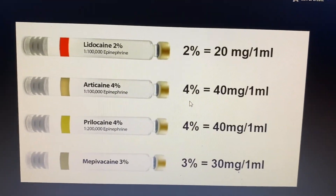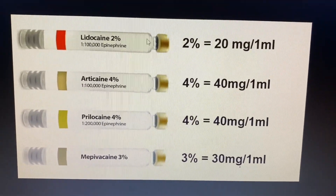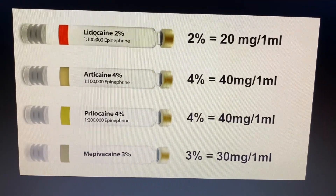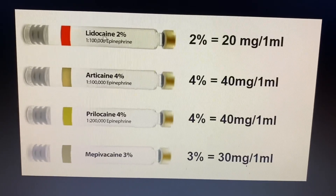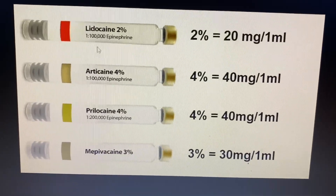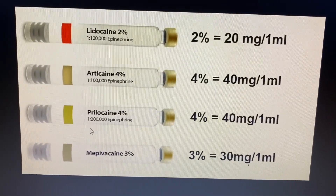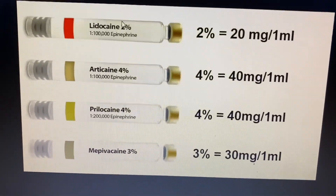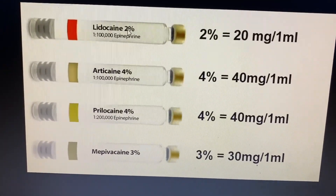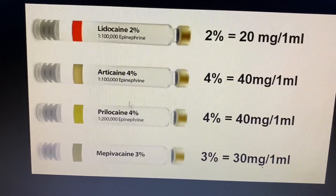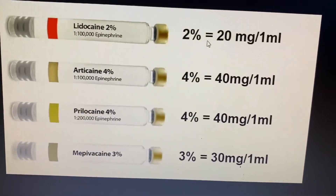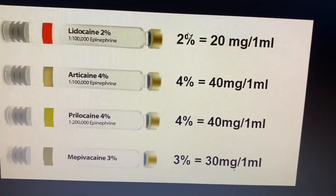We can also see different types of local anesthetic agents such as lidocaine, articaine, prilocaine, and levobupivacaine in different concentrations: 2%, 4%, and 3%.